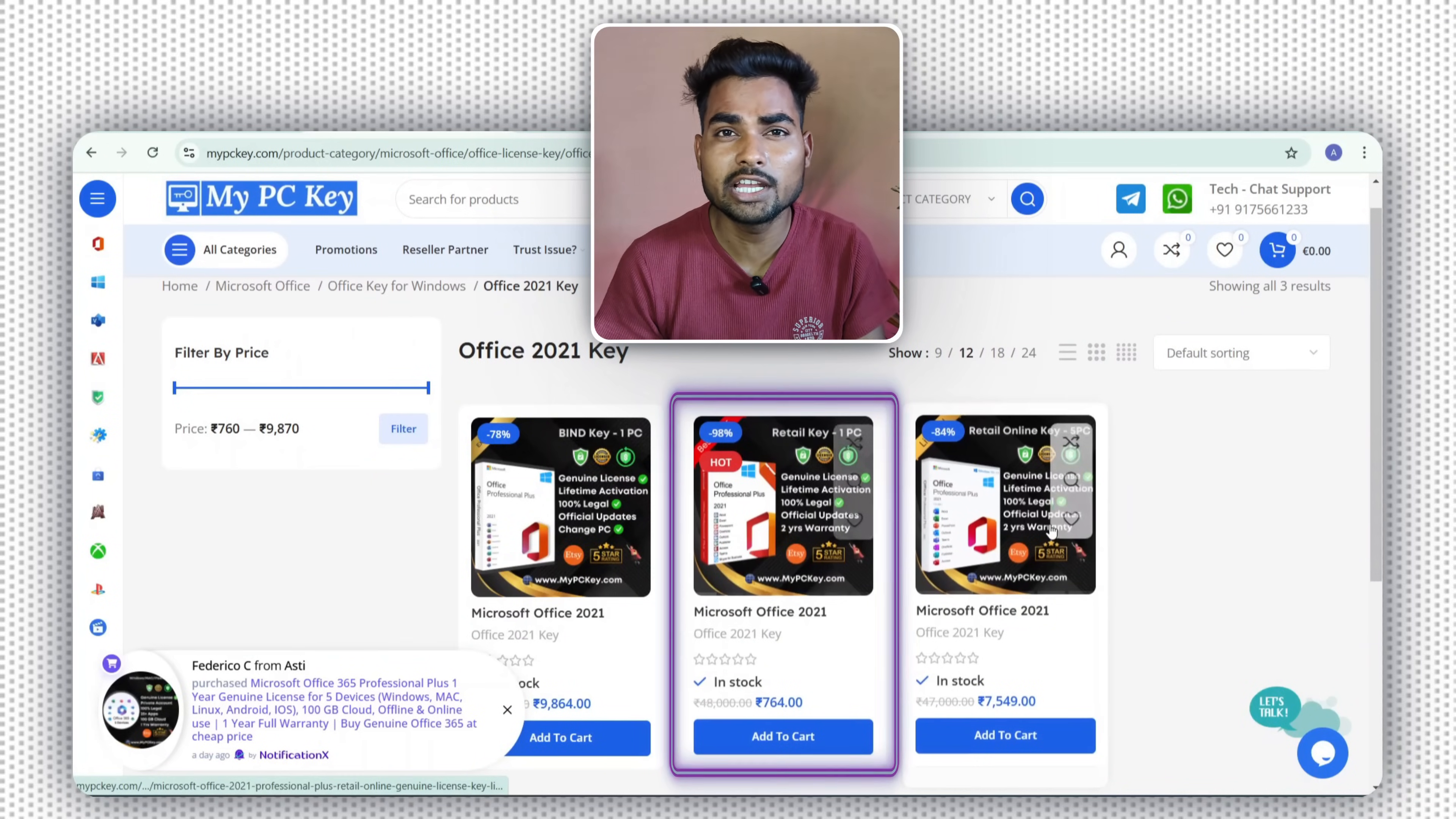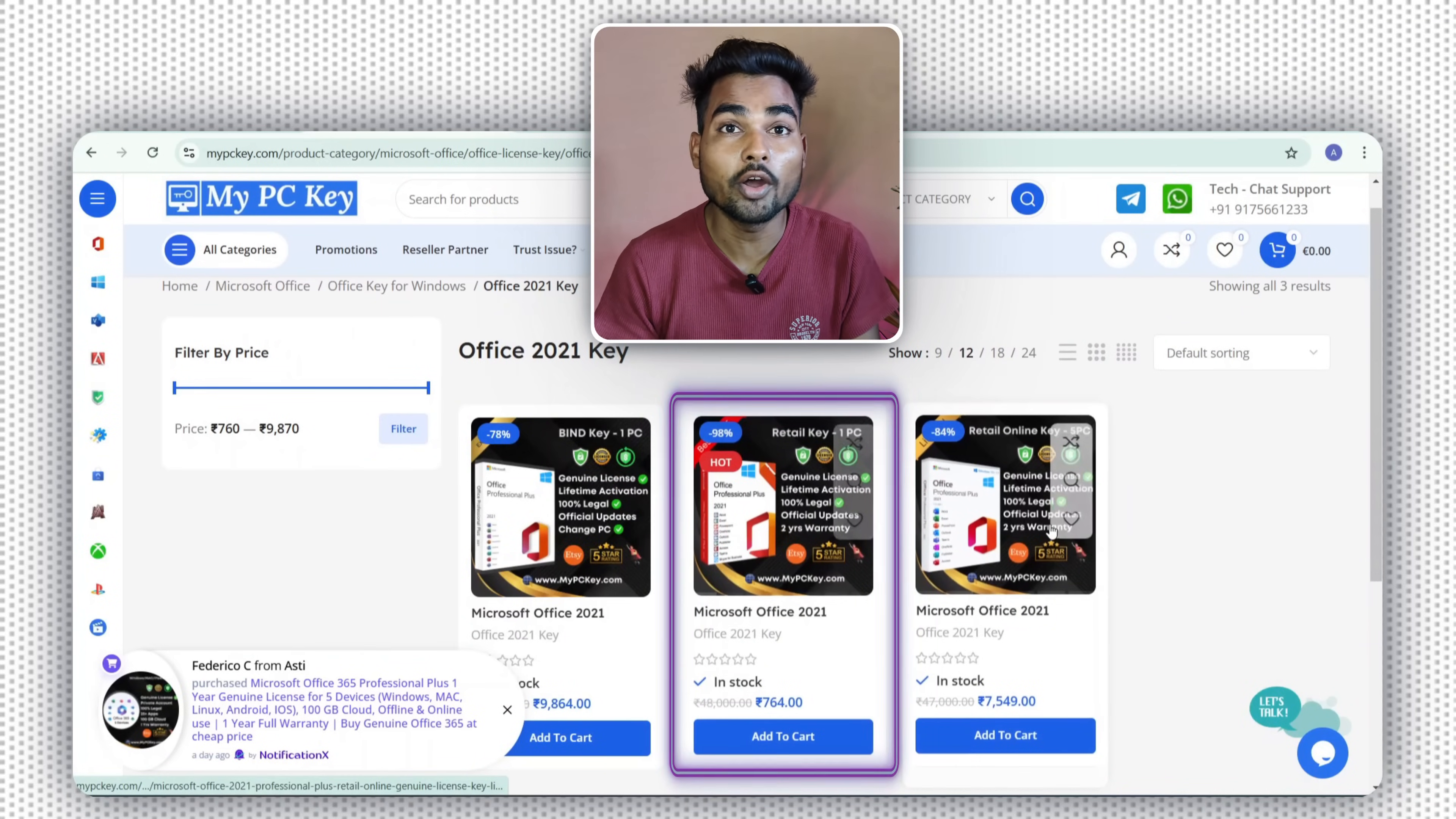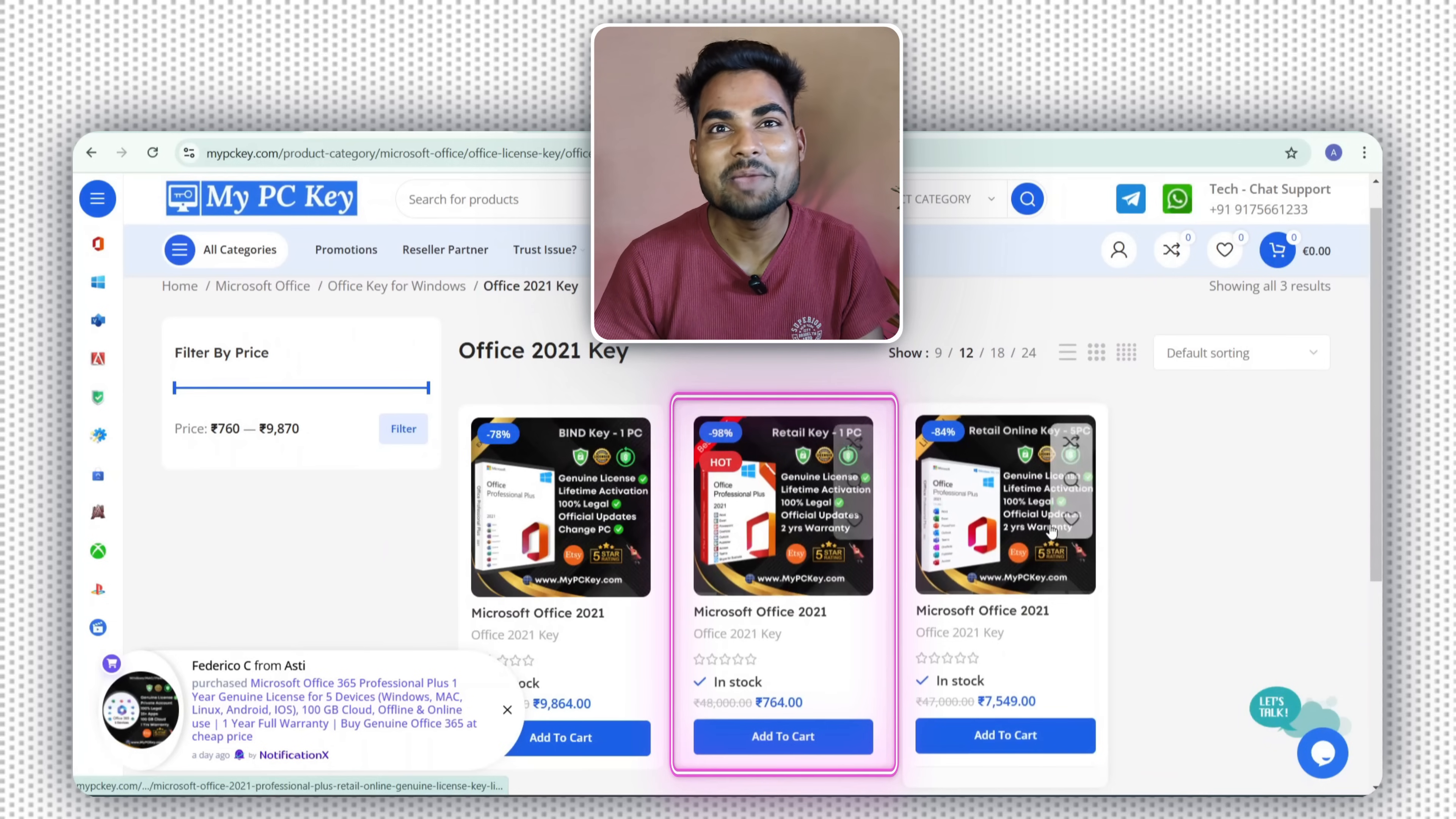If you buy a retail key and activate your MS Office, then this key is connected with your motherboard. And in the future if you sell your PC or your motherboard dies, you cannot activate MS Office again with that license on another PC. But don't worry,